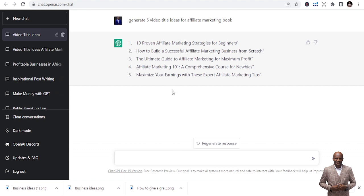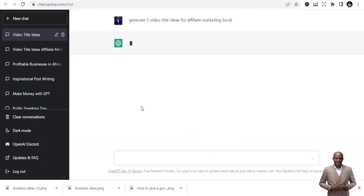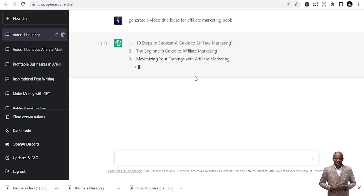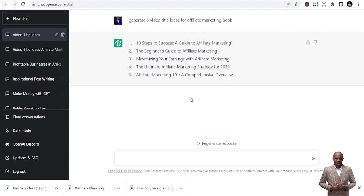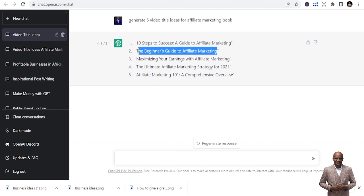You can regenerate as many times as you want and it keeps giving you more and more options. For example: '10 Steps to Success: A Guide to Affiliate Marketing.' But I like this one — 'The Beginner's Guide to Affiliate Marketing' — that's what I'm going to publish today. So we've used ChatGPT to get our title. Even if you had no title idea, this has given us the opportunity to create one.